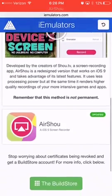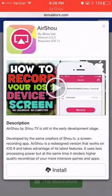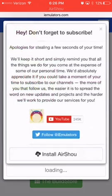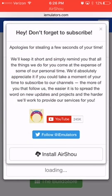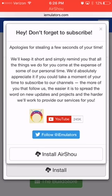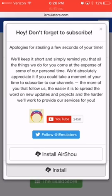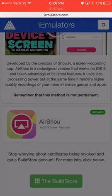Then you click on it, and you hit install, and then you click install AirShow. A pop-up will pop up, and then you got to hit install. And then, once you do that, you will have it.